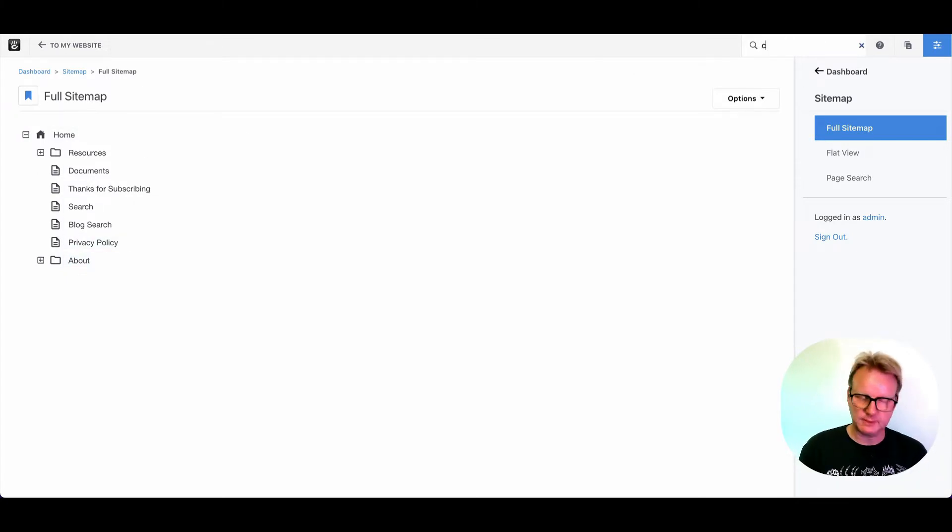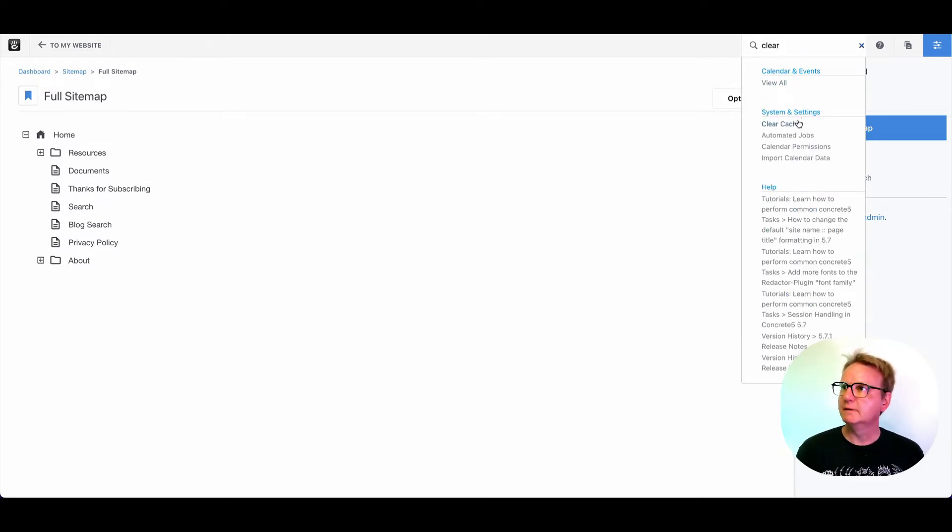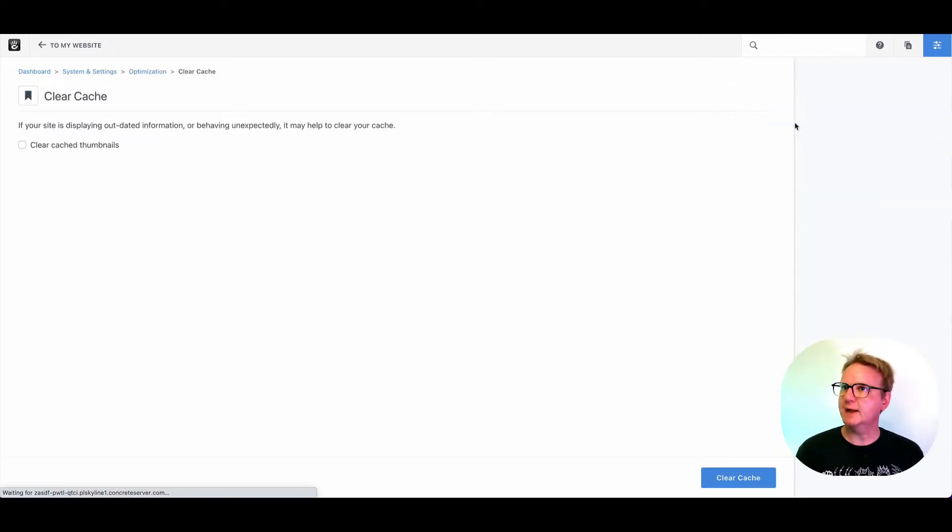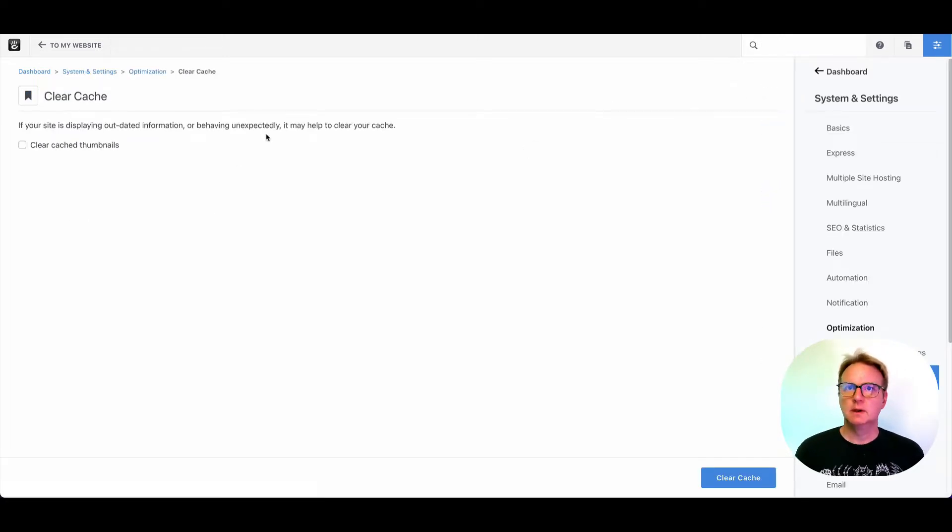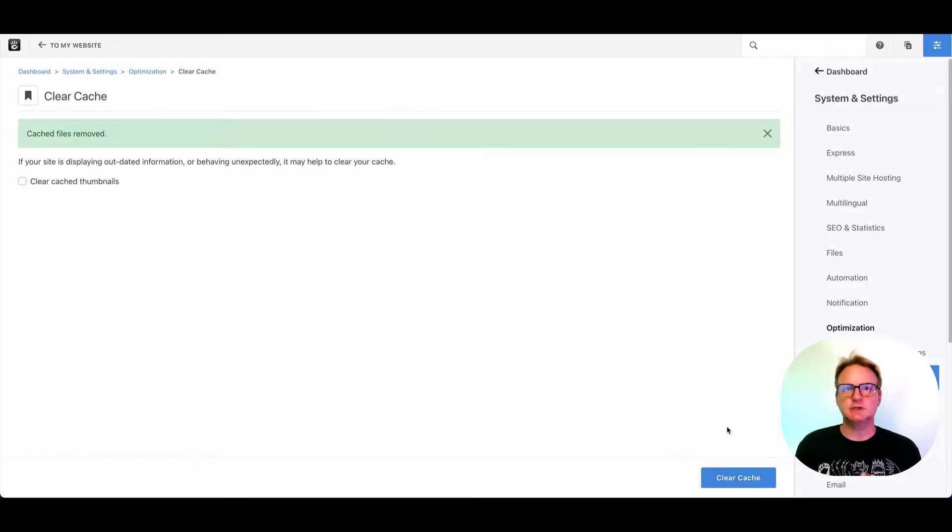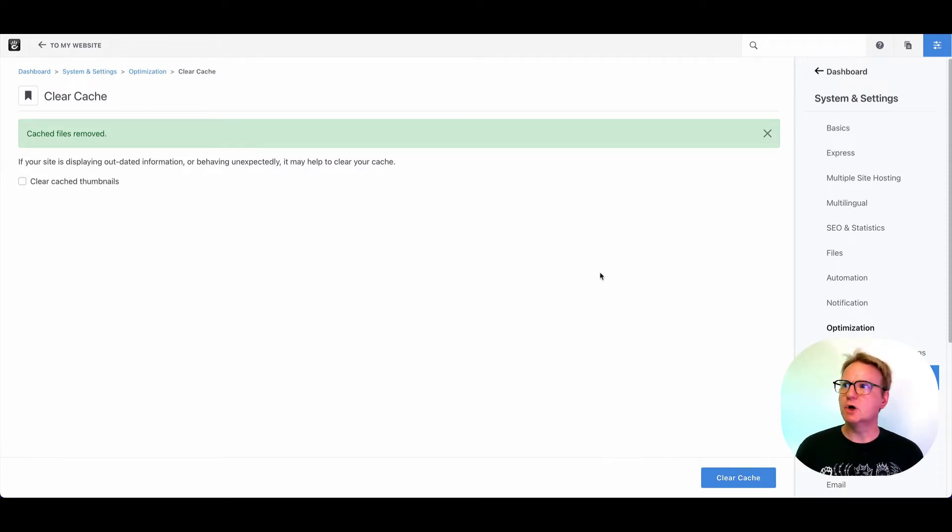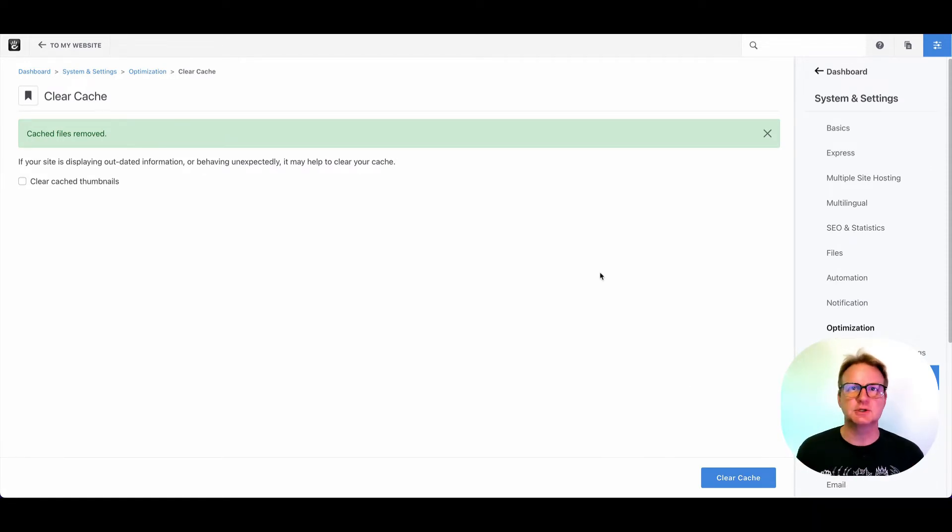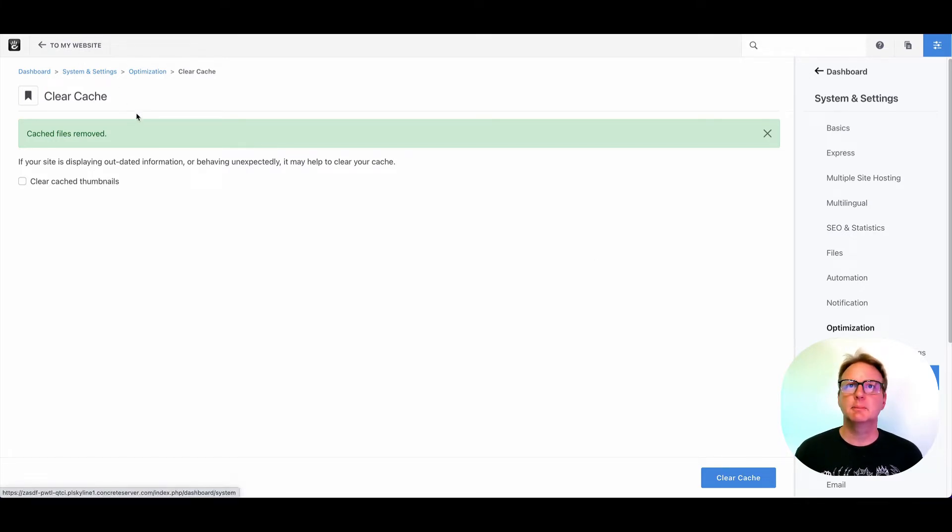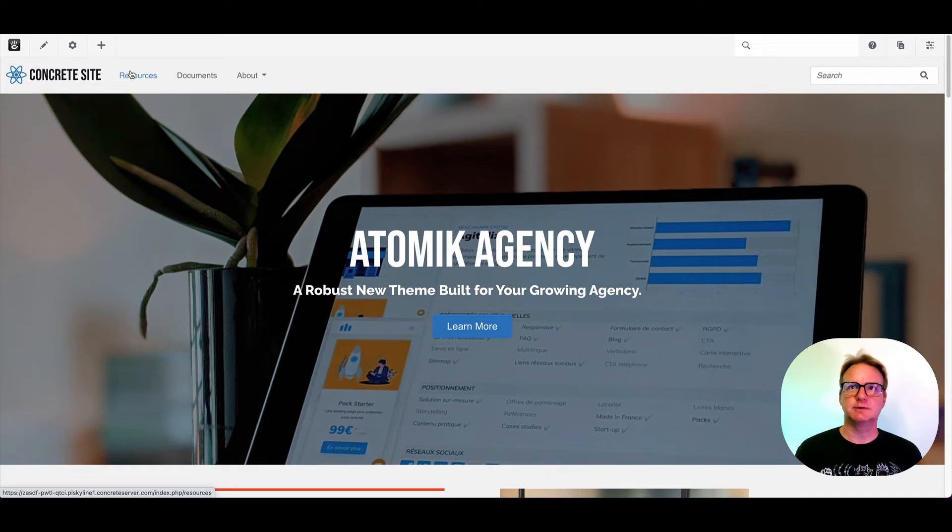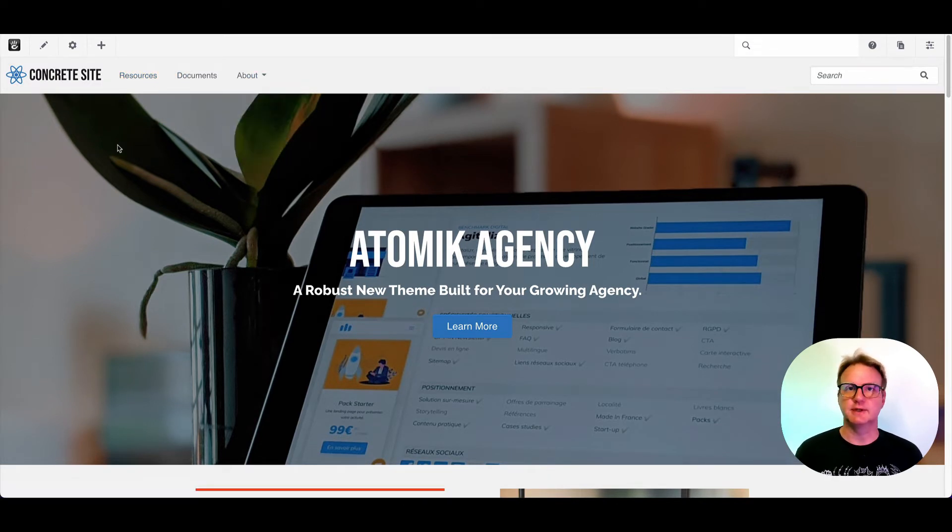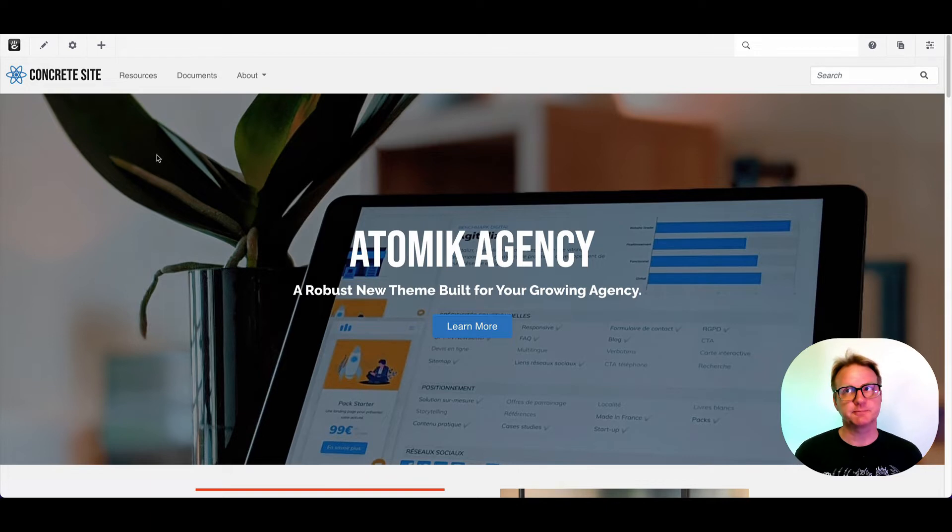I'm going to quickly clear the cache by typing clear, finding clear cache. And what this does is it removes copies of code and HTML that we create to render your site faster. And if you're noticing that your site doesn't quite do what you think it should, clearing cache is always a great idea. I'm going to come back here to the home page. And now you see resources is in front of about instead of the other way around, which is how it defaults.